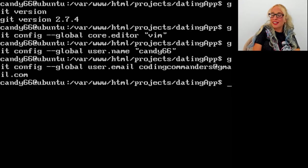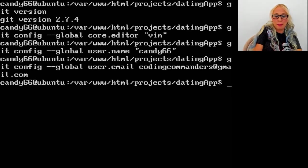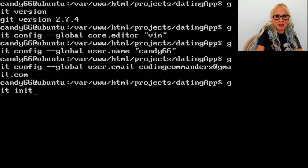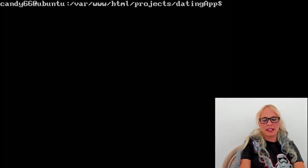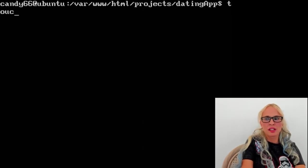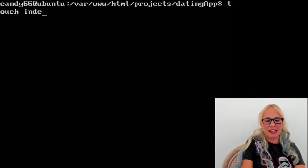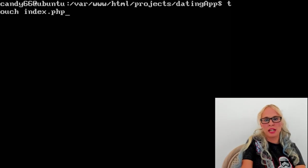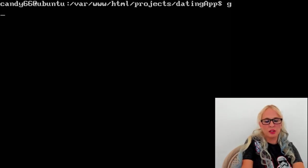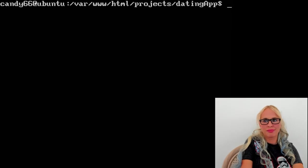Next, we're going to create an empty repository, and we're going to do that by typing git space init. Okay, now what we're going to do is we're going to create an index file. Touch space index.php. Okay, now we're ready to git space add space dot. Let's do a git status.